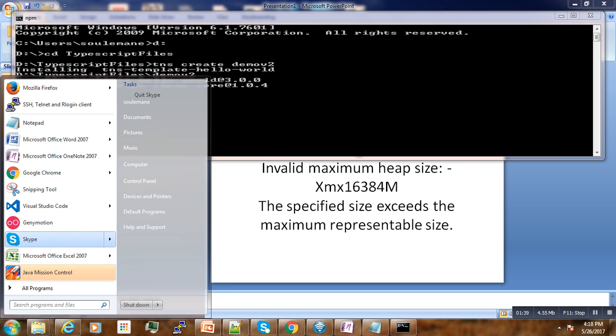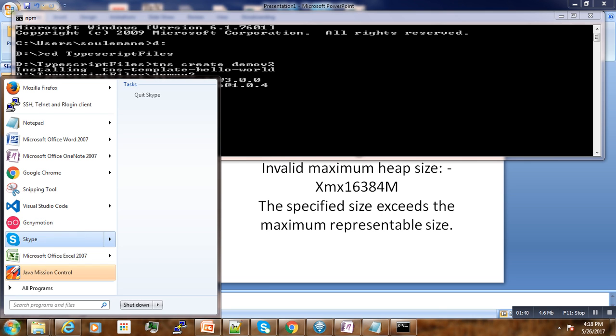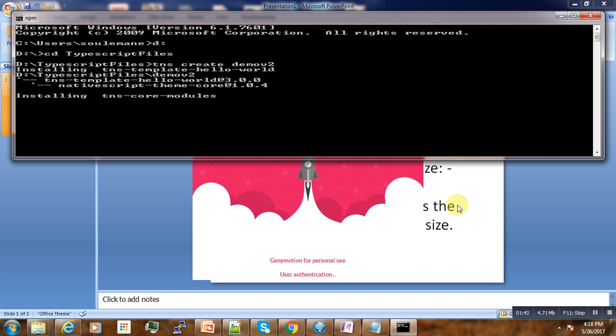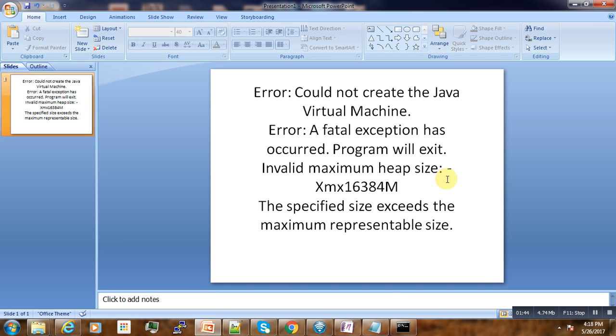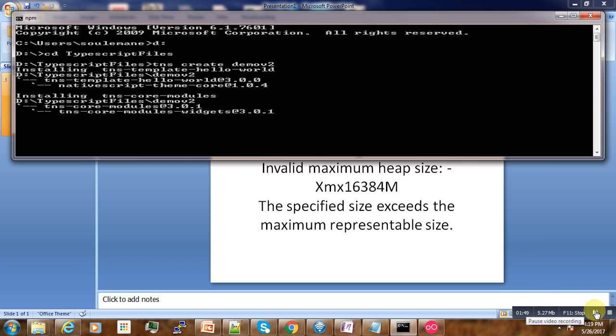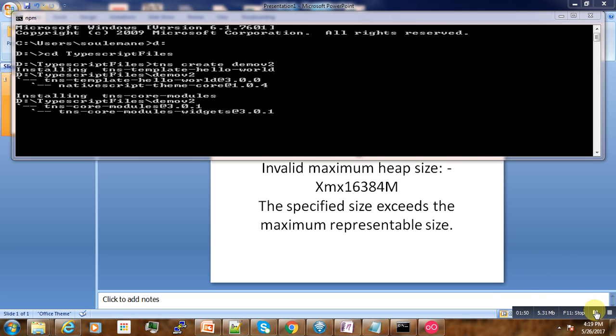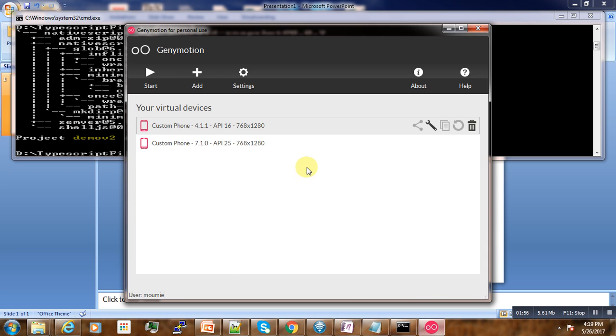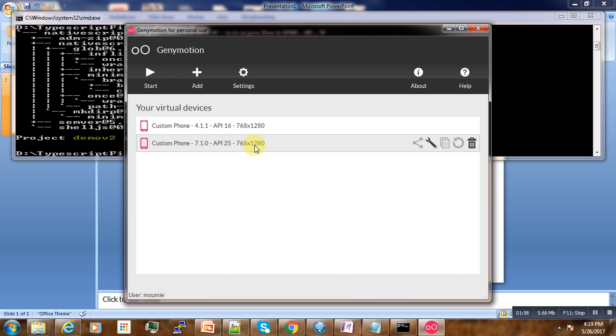I'm using Genymotion. It will take some time to load while our application is created. Here is our application that has been created. In the meantime, let us start the emulator. You have to notice here that the API that I'm using is 25, so the emulator that I've created matches with the API SDK that I'm using.